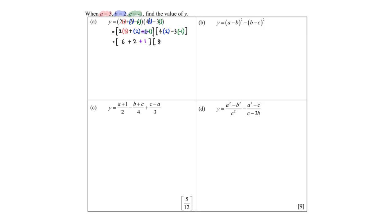3 times negative 1 — do take note — 3 times negative 1 will be negative 3. So 6 plus 2 plus 1 is 9, times...